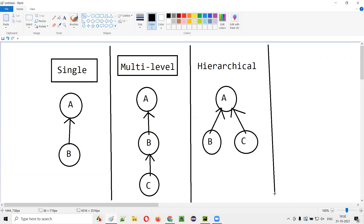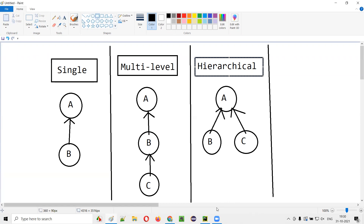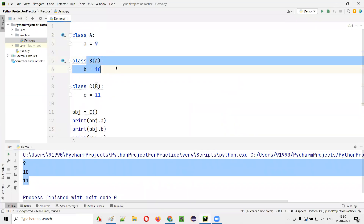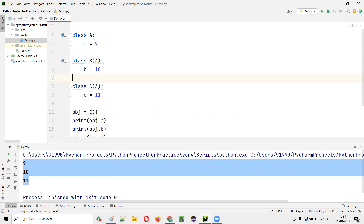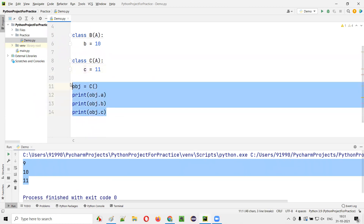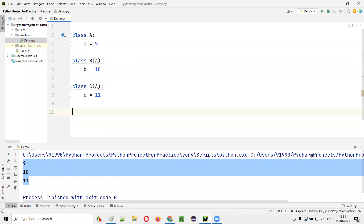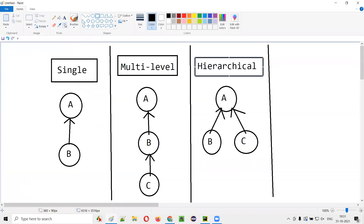Hierarchical inheritance is also possible in Python. Here, we already have class A and class B. I will modify class C so that instead of inheriting from B, it now inherits from A. So class B and class C both have the same parent class A. Making both B and C as children of class A is called hierarchical inheritance.